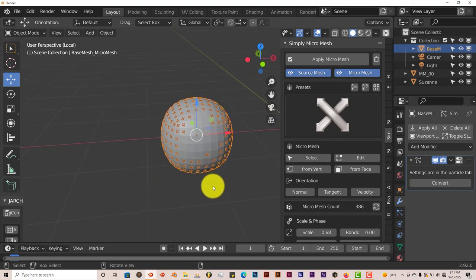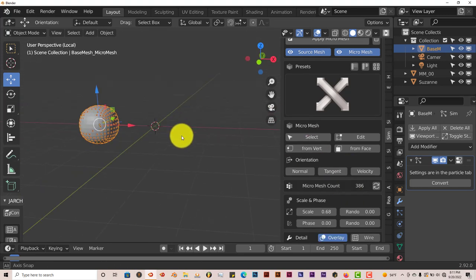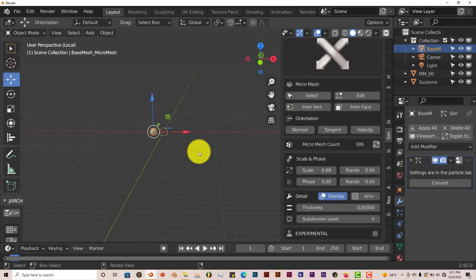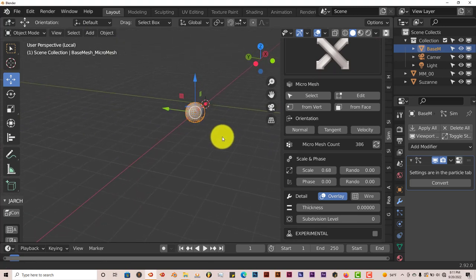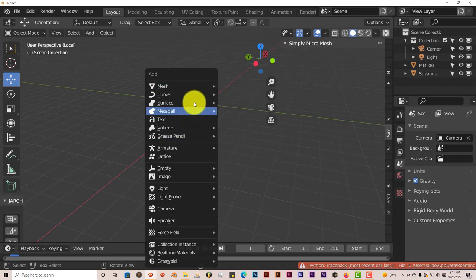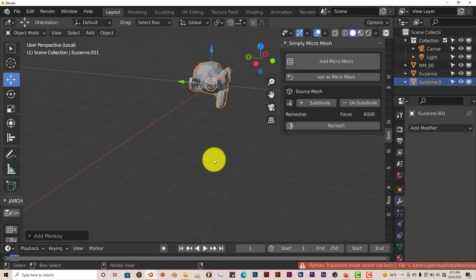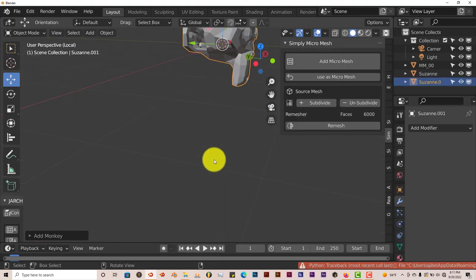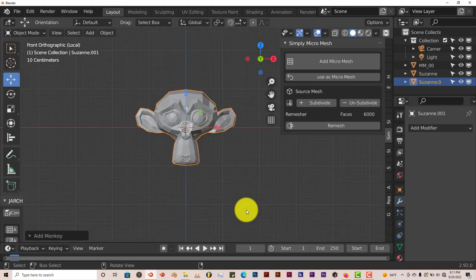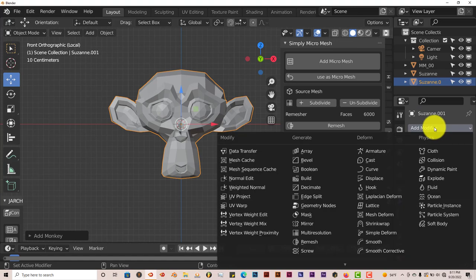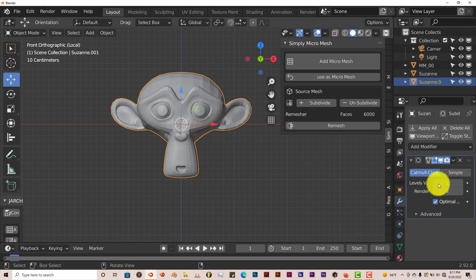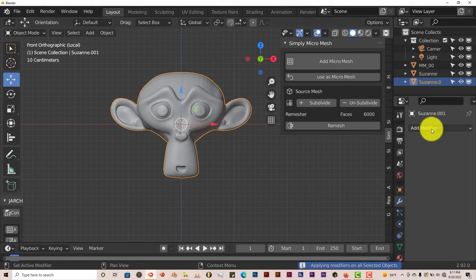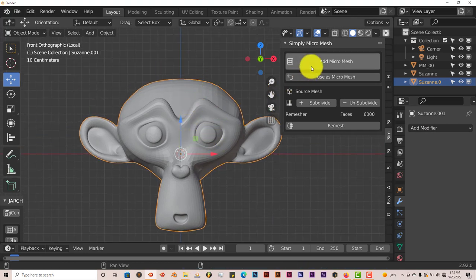But let's go on to Suzanne, and let's see how it works on Suzanne. I thought I had Suzanne in this scene, but I guess not, so let's delete the cube here, and then press Shift-A, Mesh Monkey. Let's go to Front View there. Let's subdivide this in a little bit before we add the Micro Mesh to it, or to her. Subdivision surface, make that 2, and apply all. And we have more subdivision surfaces to work with, or more surfaces to work with, and add micro mesh.